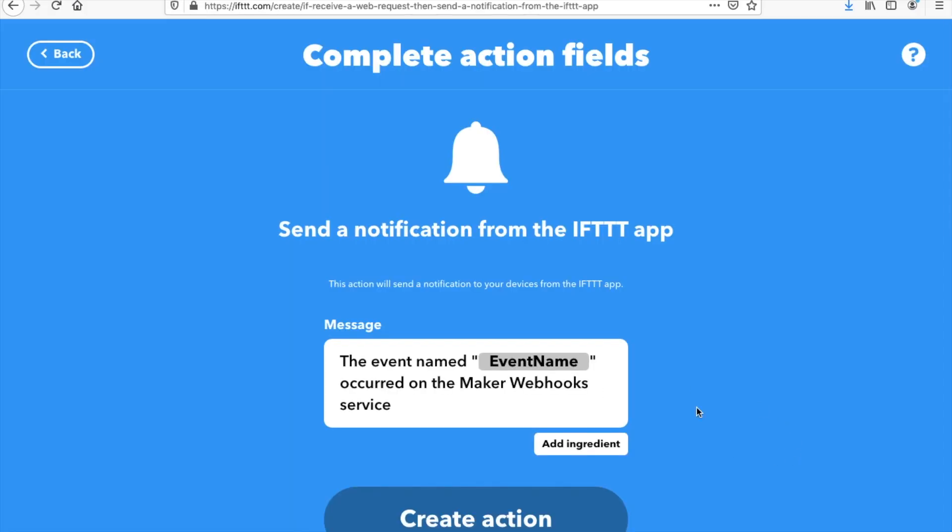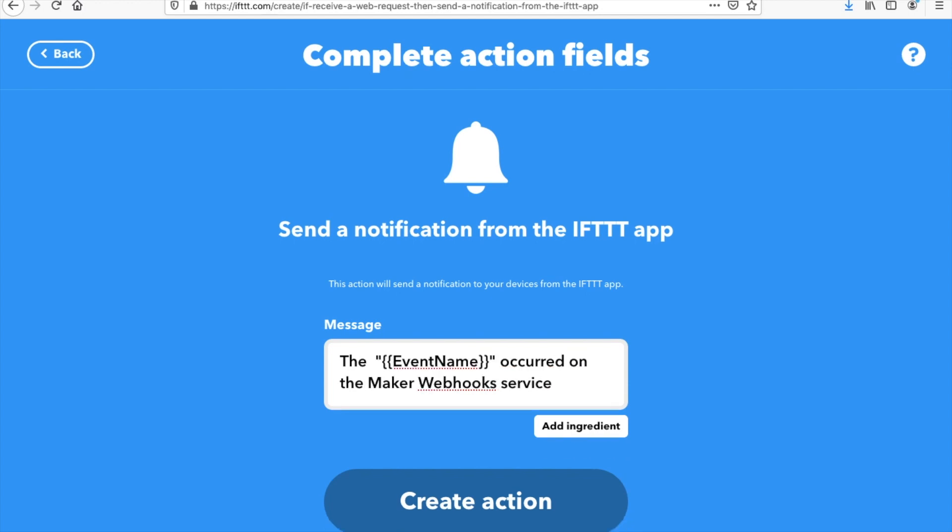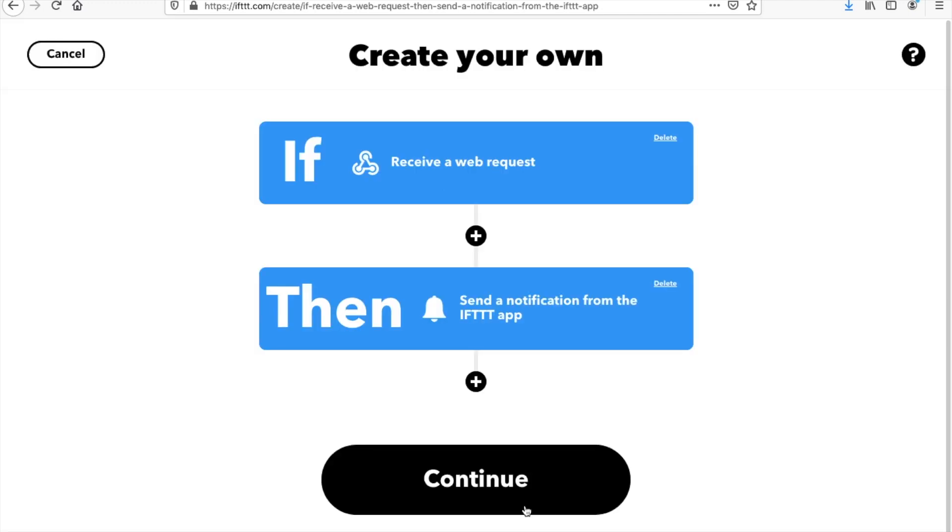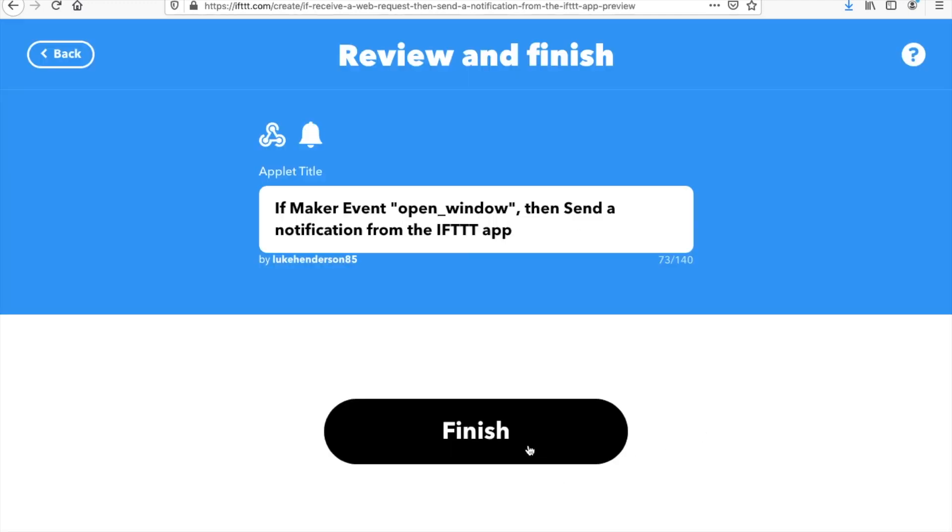Notice for the IFTTT app, you'll need to be also signed into your account in the app. Here we can customize the message. The event name will stay as what you stated in the last page. So in my case, open window. So that's pretty much set up. All we need to do is press continue now. Finish.